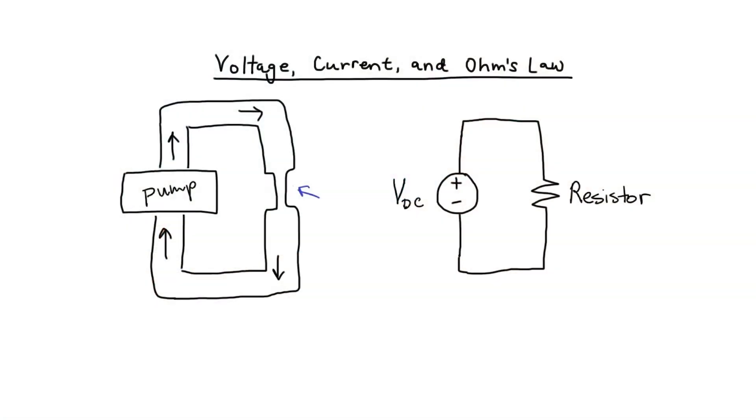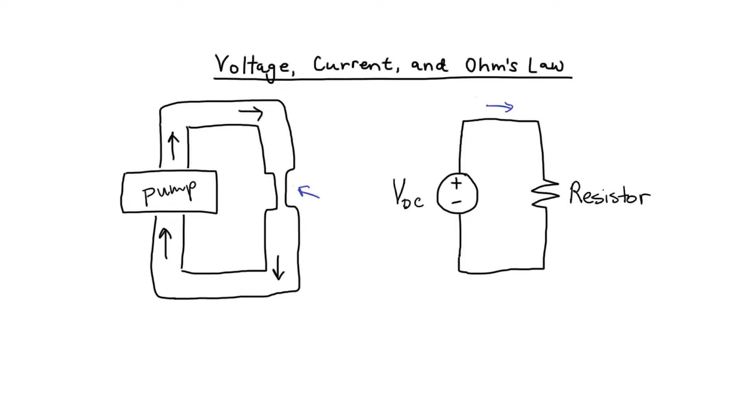The same thing is true with the resistance. If I use a larger resistance, then the flow of electricity measured in amperes, for that flow to remain the same, the voltage source would have to output more power.